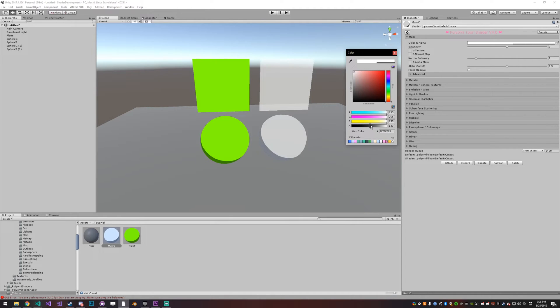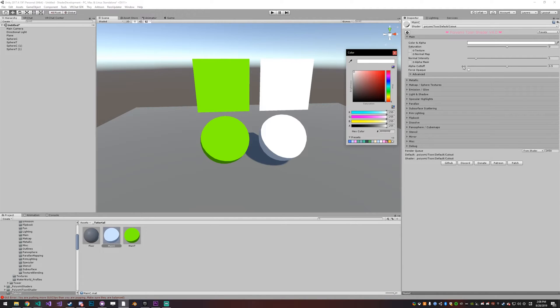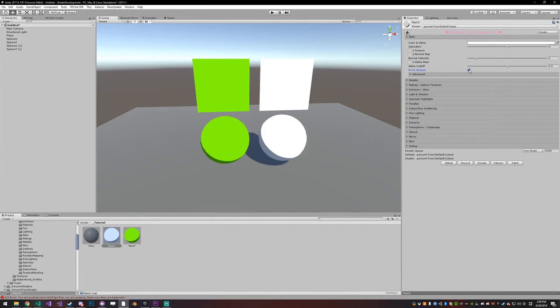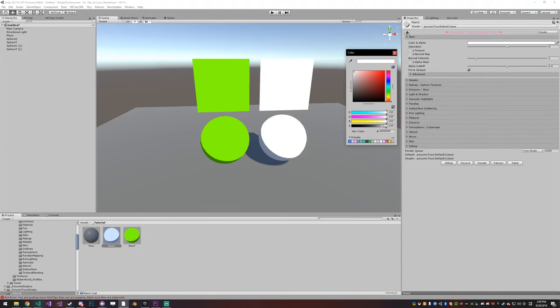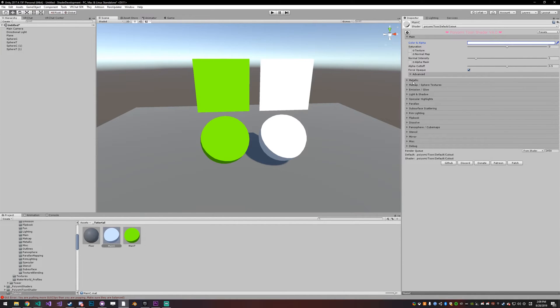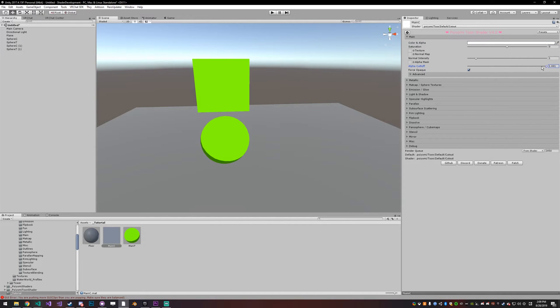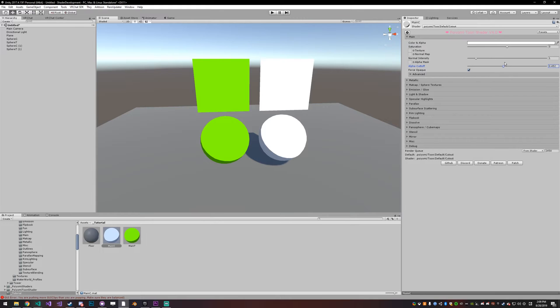If you enable force opaque, that forces it to be opaque so the transparency has no effect, or the alpha settings in the main color setting has no effect. The alpha cutoff will still have an effect, so basically if the alpha levels of the main texture are below the alpha cutoff they'll be invisible.